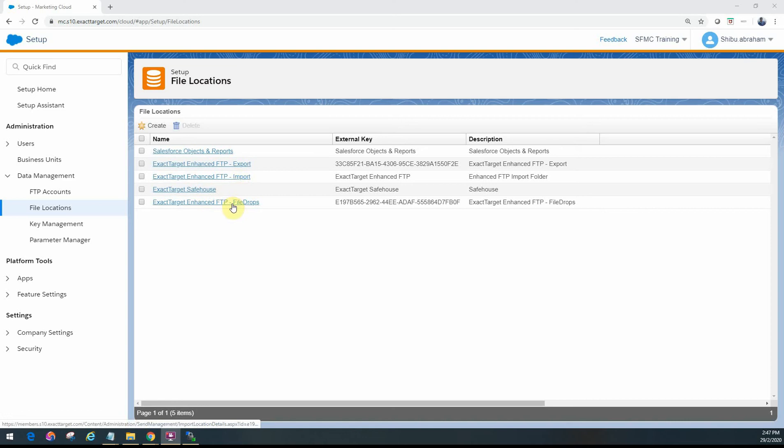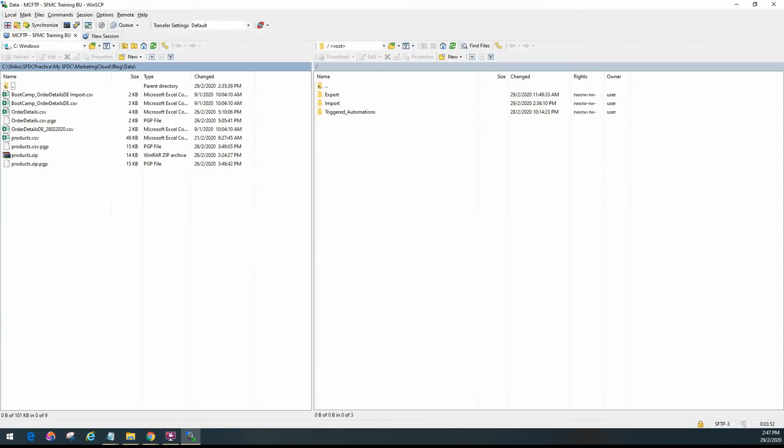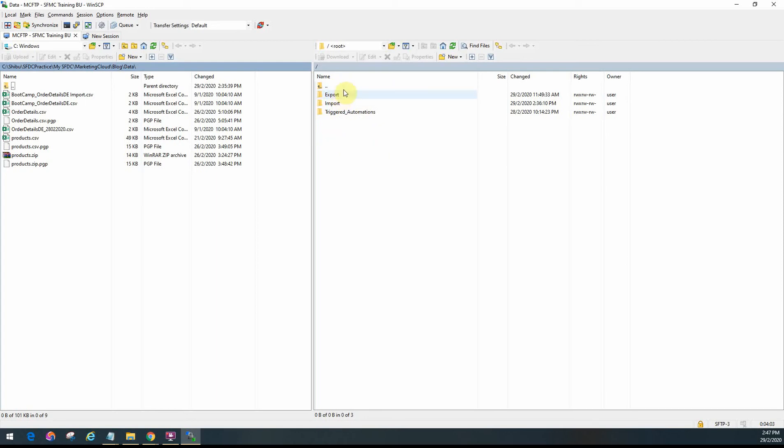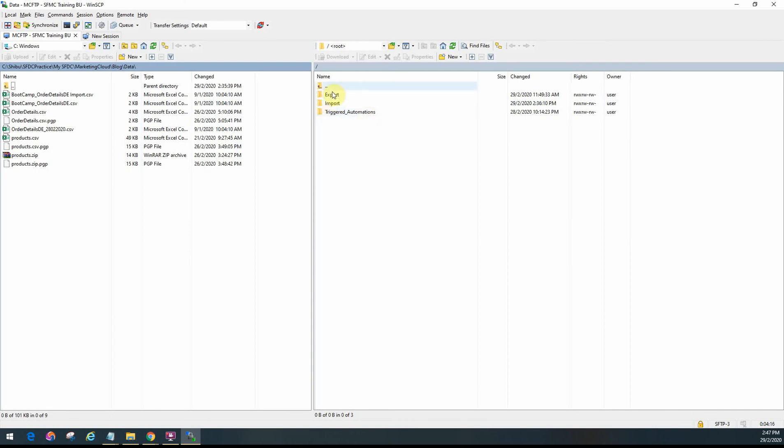Let me show you what that looks like. I've used WinSCP to log into the enhanced FTP associated with that particular business unit. When I log in, on the right side you see this is the enhanced FTP folder that we are going to be using for our automations. As you can see here, there's an export folder, an import folder, and a triggered automation. These by default come with that FTP setup.